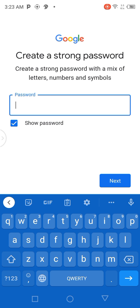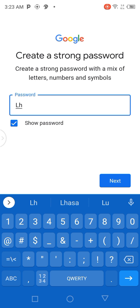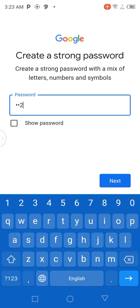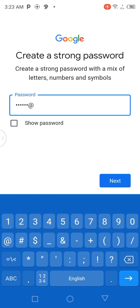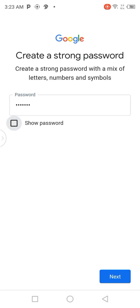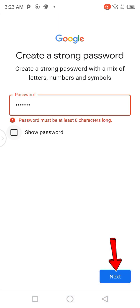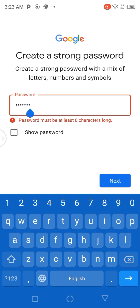After that, I'm going to define my password. I can click on 'Show' to see what I wrote. Then I'm going to click on Next. They said the password must be at least eight characters, so I'm going to complete it and then click on Next.